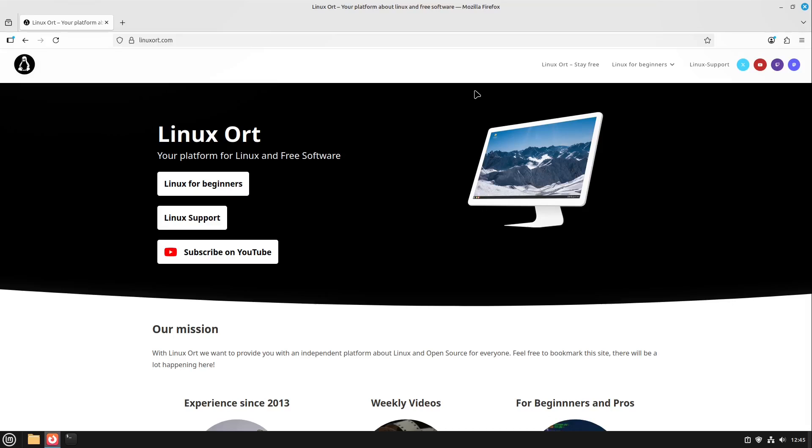In this video I'm going to show you how to upgrade your existing Linux Mint installation, for example 22 or 22.1, to the latest Linux Mint version which is right now the 22.2 version. Welcome to a new video of Linux Art. My name is Jean and today we are going to upgrade our Linux Mint.